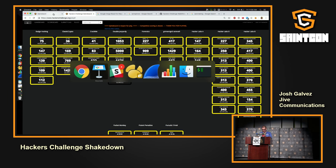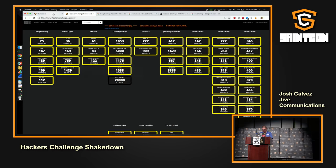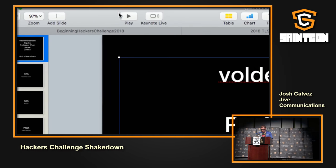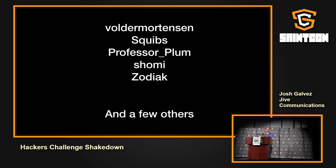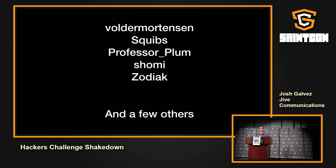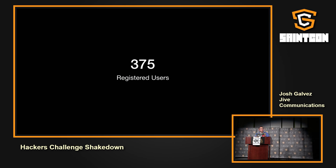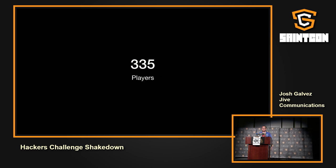Let's first start with a few stats. There we go. So, first of all, some big thanks to those that helped me build challenges. Garth, Voldemortensen, our Black Badge winner from last year. Squibs helped contribute to a number of cryptopuzzles. Professor Plum, our resident reverse engineering expert, helped build some awesome games for you. There were 375 registered players on the game board. We had more than a third of the conference playing the game. People actually submitted keys, 335 people. So 40 people registered and didn't submit a key, but that was a pretty good turnout. Thanks for playing.